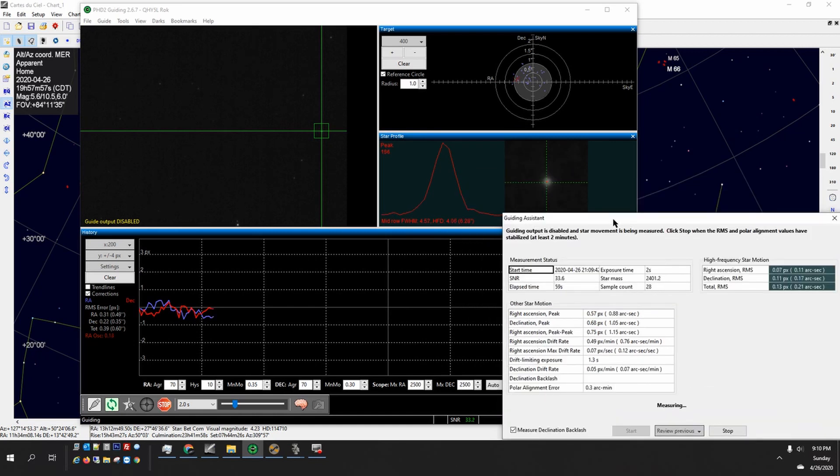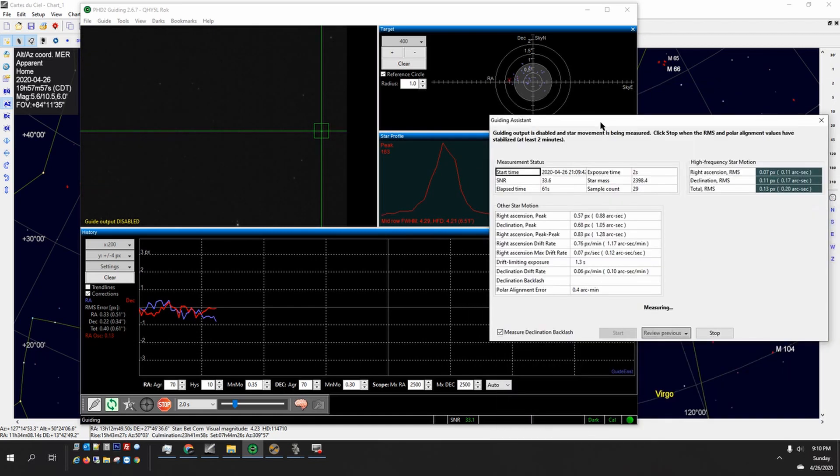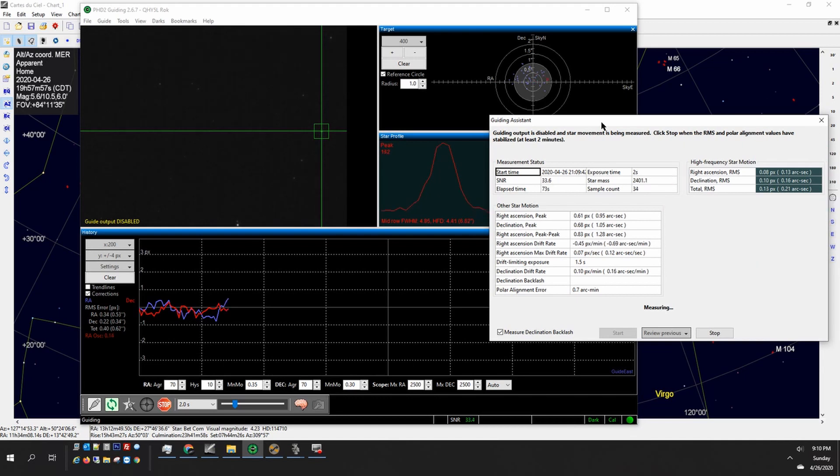It sees if the star moves north, south, east, west, and how much, how fast it's moving. It can also see the high frequency star motion to where if it's poor seeing you'll see a lot of star motion and if it's very good seeing it'll be very, very still.